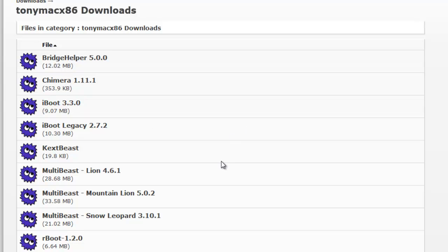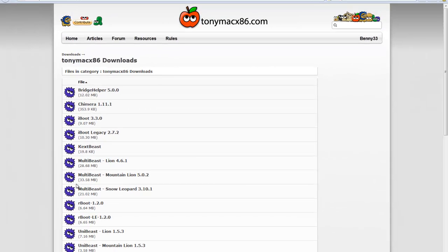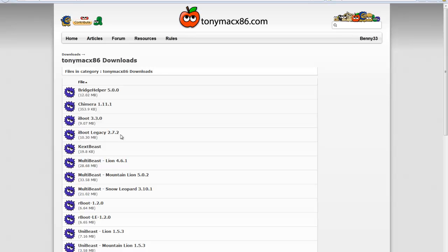The second thing we need is a MultiBeast version, and this depends on which version you're planning to run. If you're installing Snow Leopard and plan to keep Snow Leopard—maybe you can't upgrade to Mountain Lion or Lion—you'll need to download MultiBeast Snow Leopard. However, if you're installing Snow Leopard and planning to upgrade to Lion or Mountain Lion, you'll need to download a different MultiBeast version depending on what operating system you're planning to run.